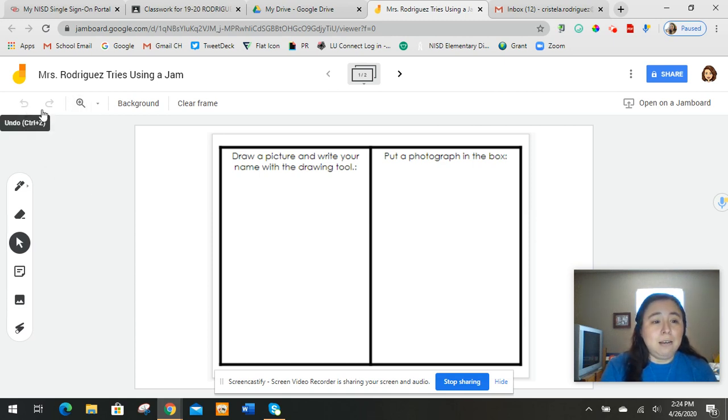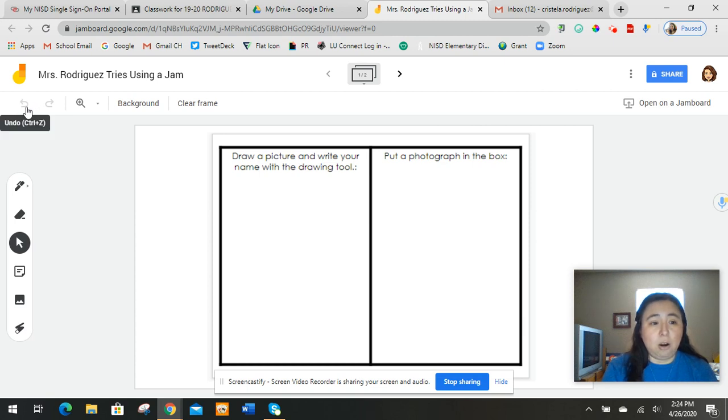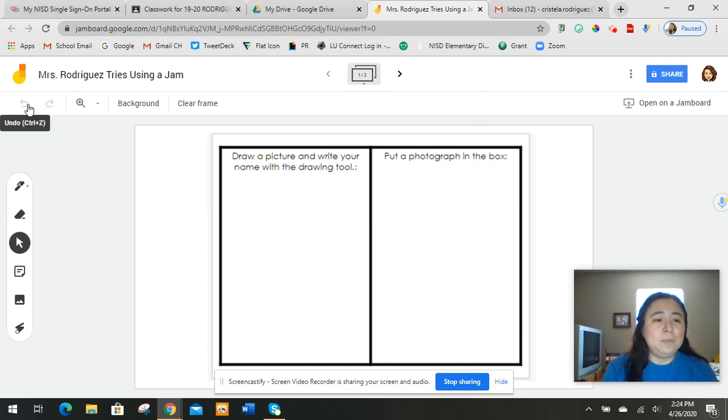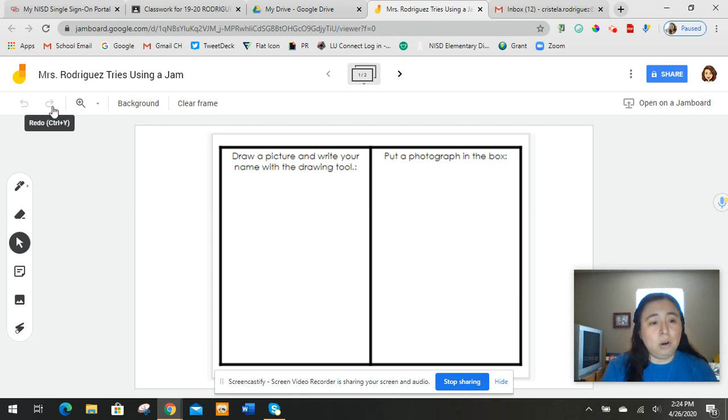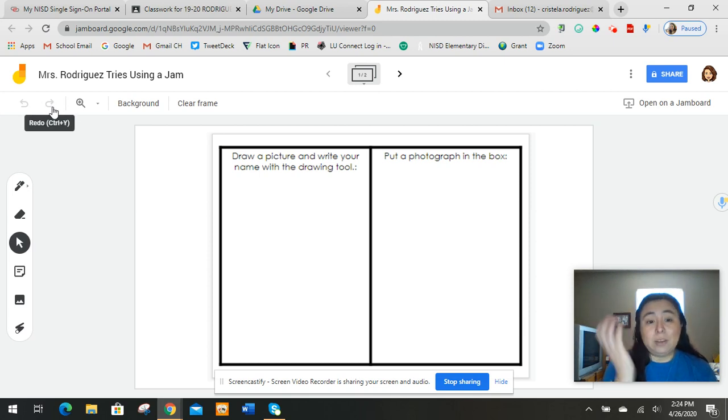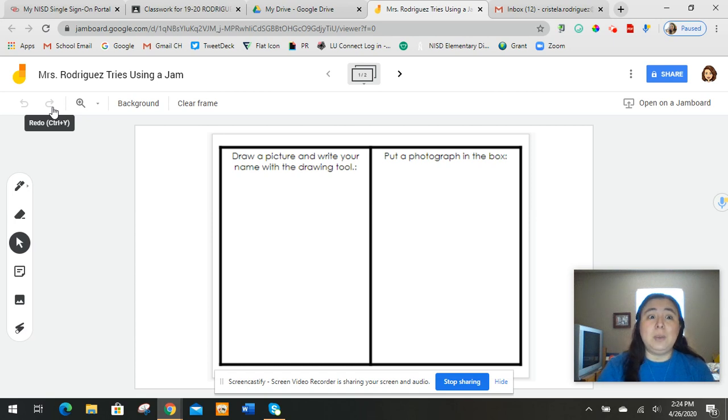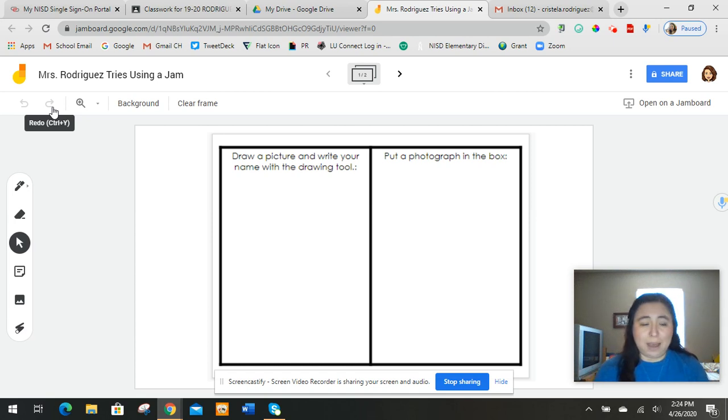And then the other thing here is there's these arrows that are right underneath. So the arrows say undo or redo. So you can always erase that way. Or redo means you want to take what you erase and put it back.